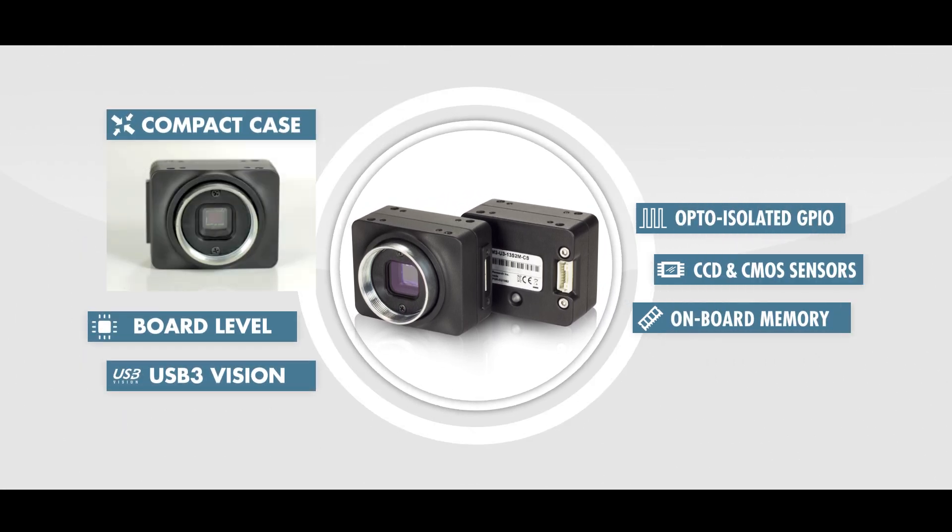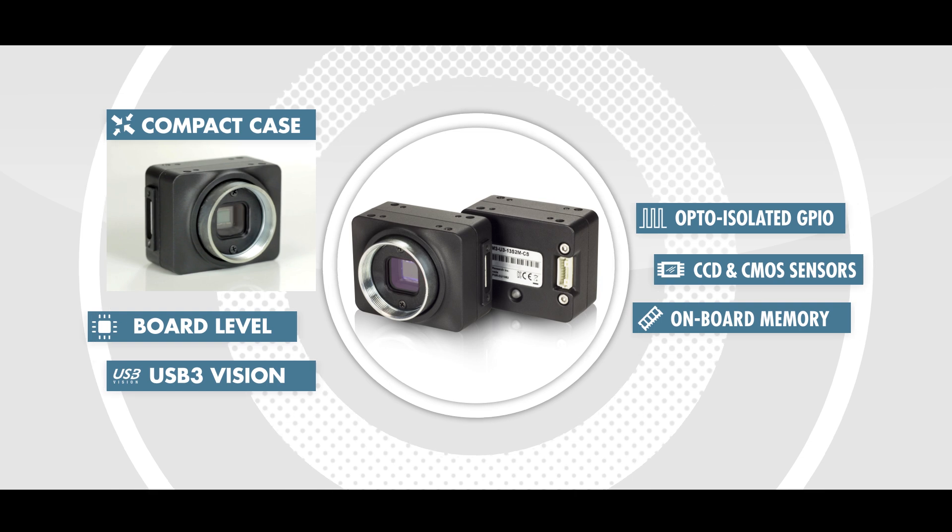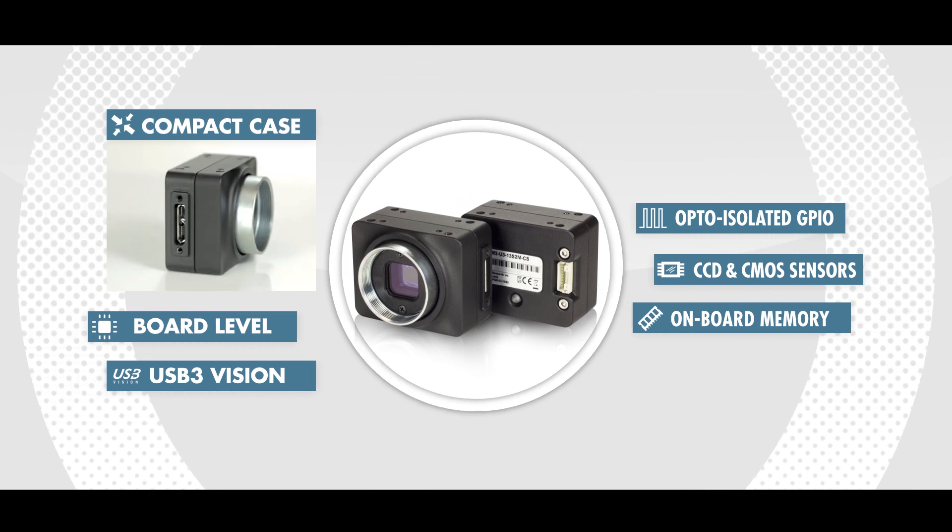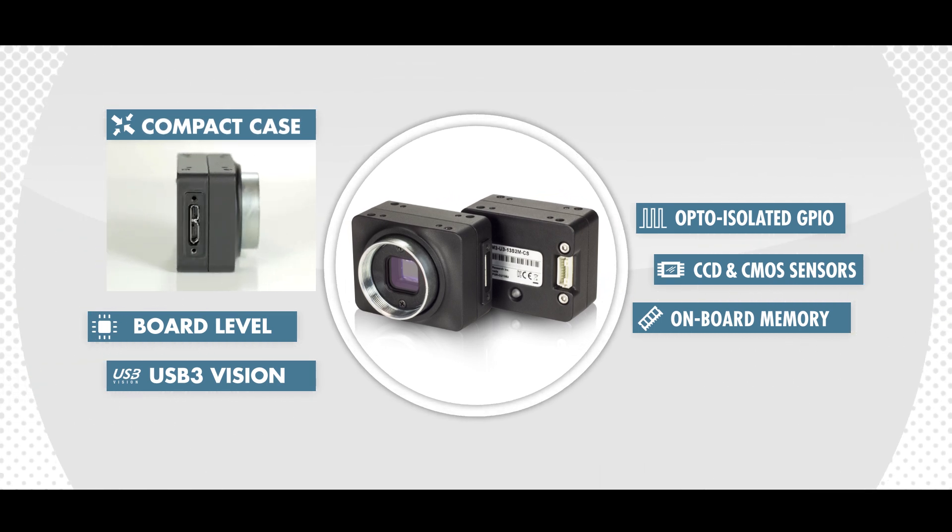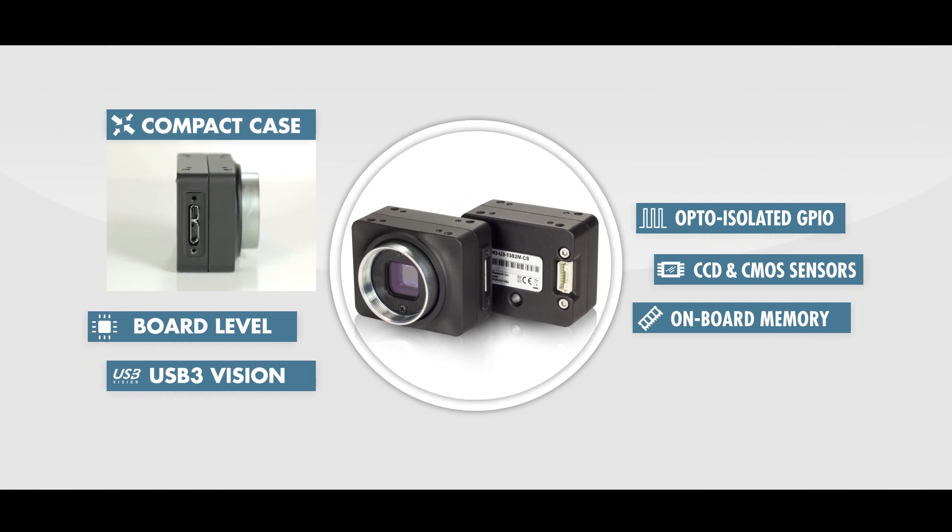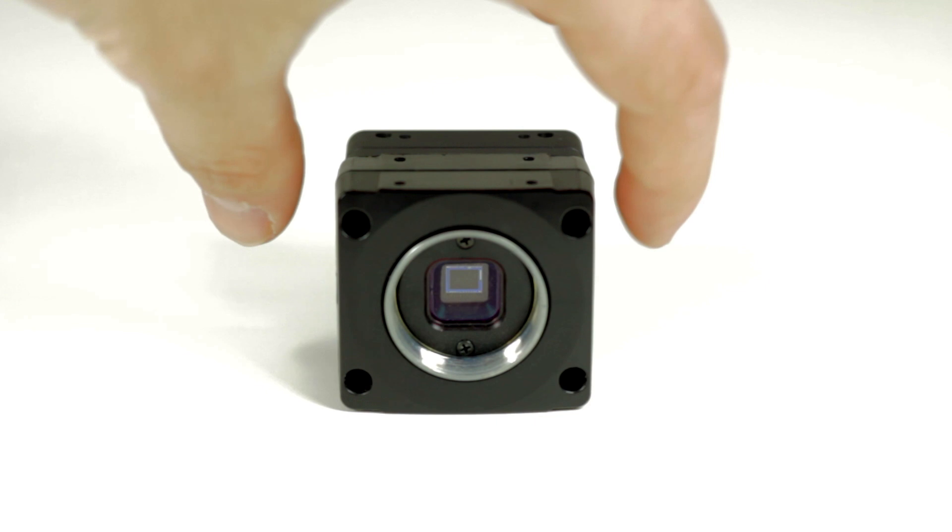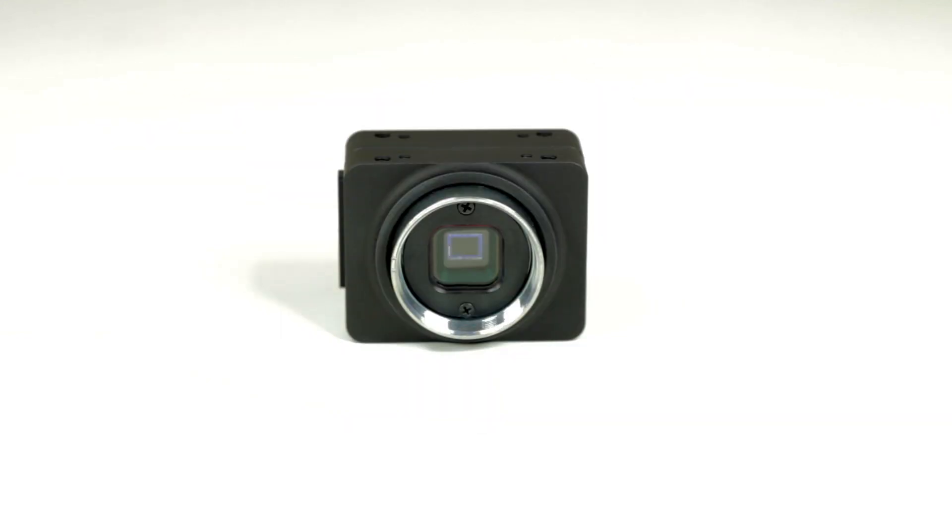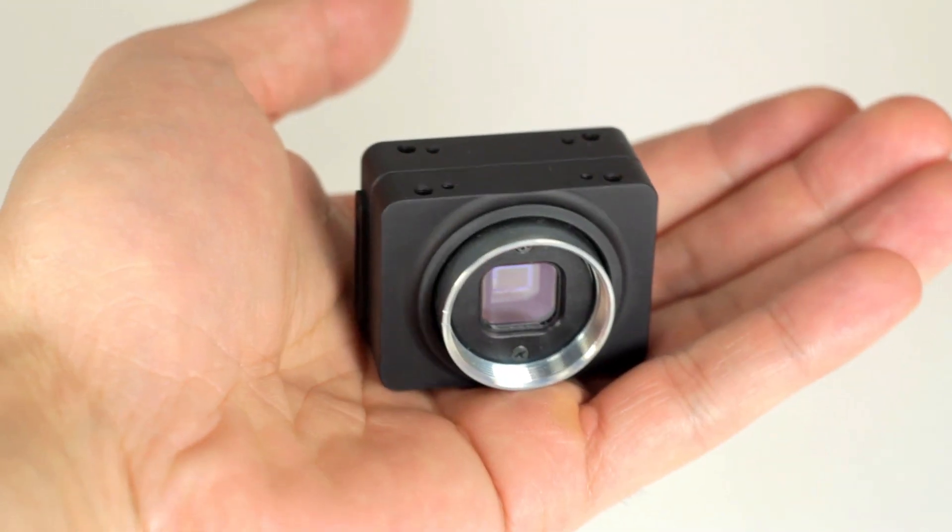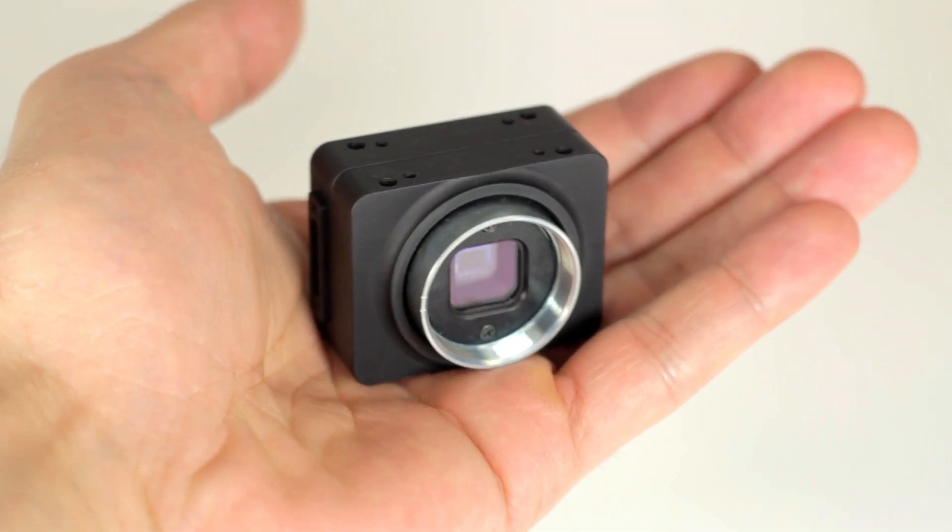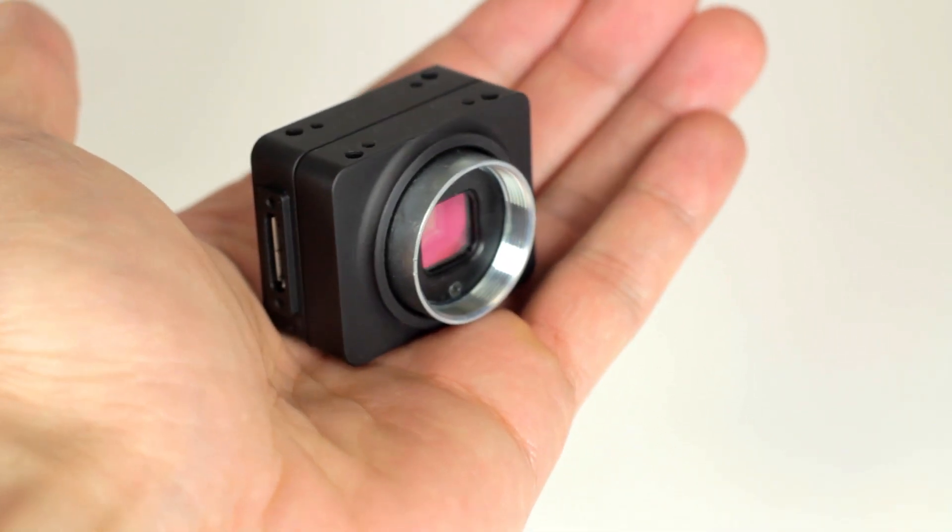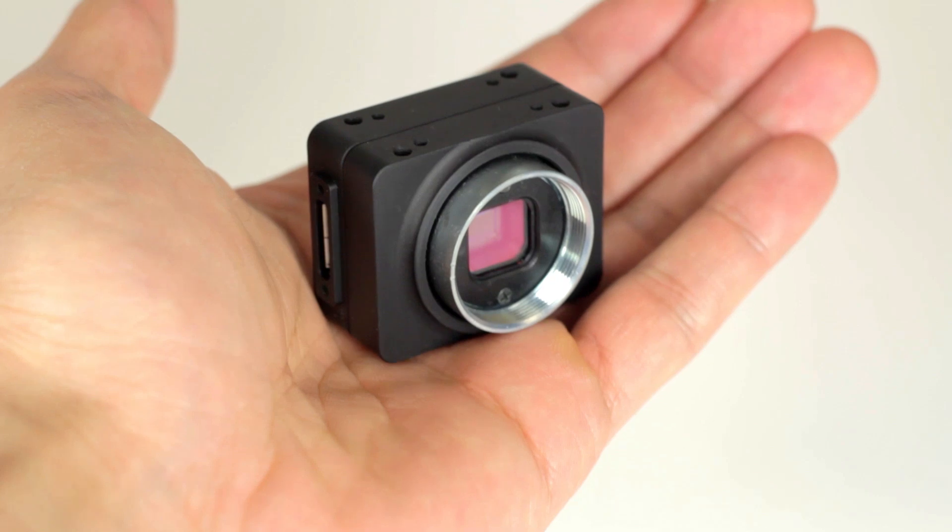One of the first things you'll notice about the Chameleon 3 is its metal case and compact size. Unlike the plastic case of our original Chameleon camera, the Chameleon 3's metal case was redesigned to be shorter and slimmer.